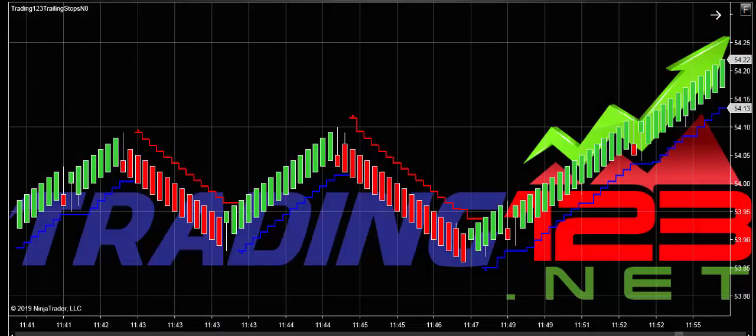Welcome trainers, Patrick Hintrainer, Training123.net. In this video we're going to talk about the Training123 Trailing Stops Indicator for NinjaTrader 8, and how to use it, tips and tricks.